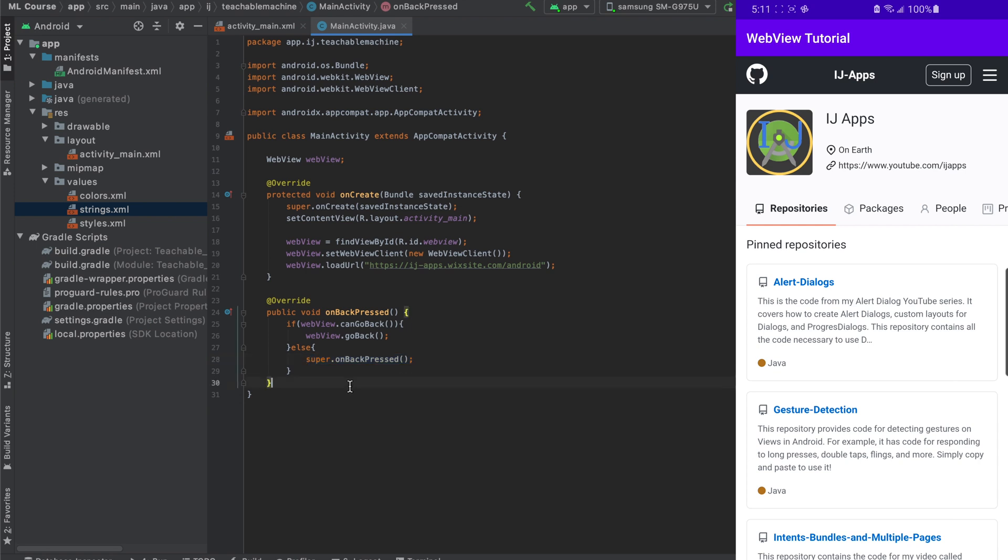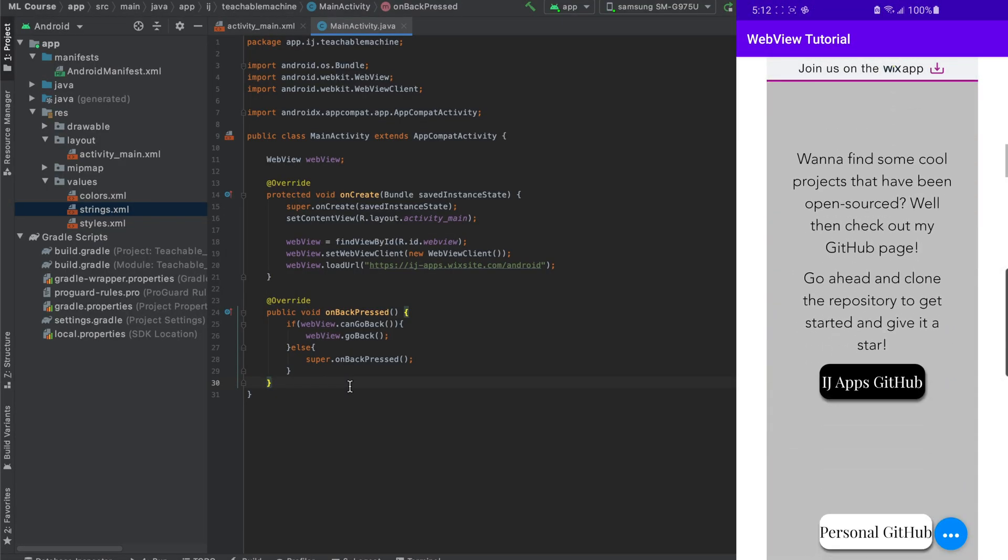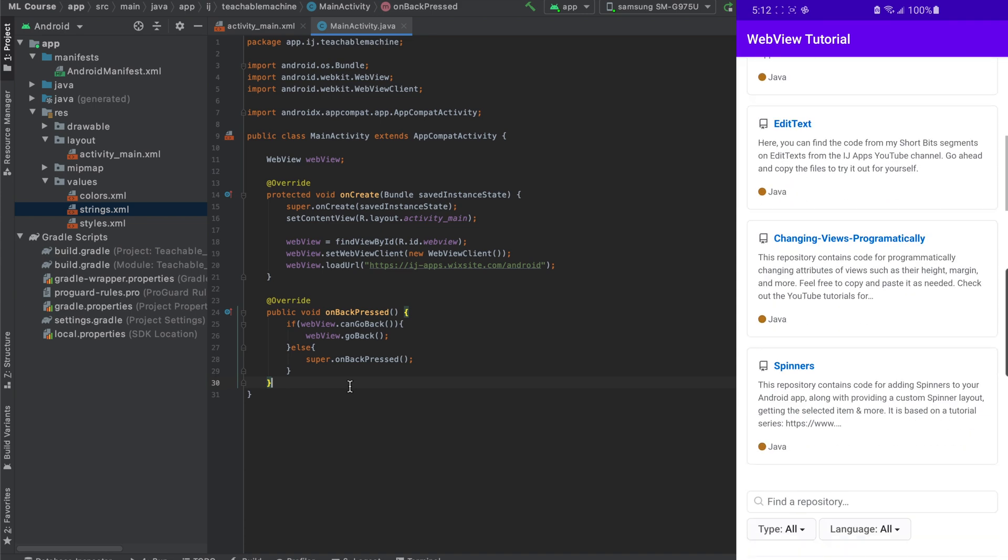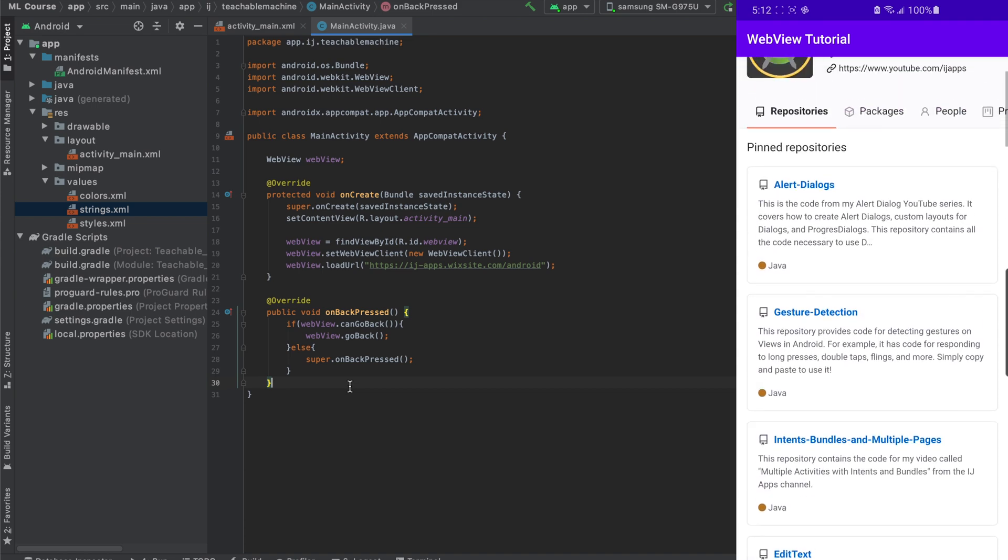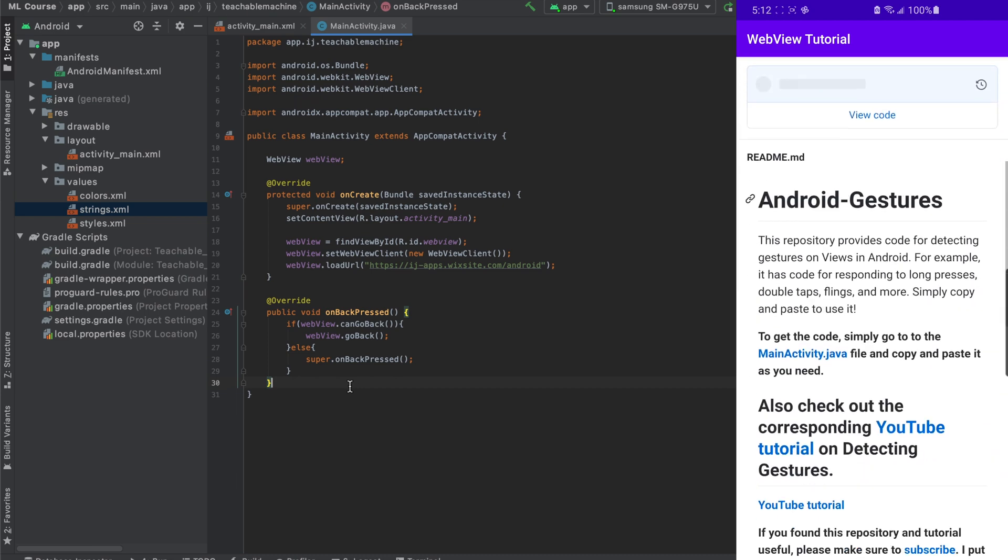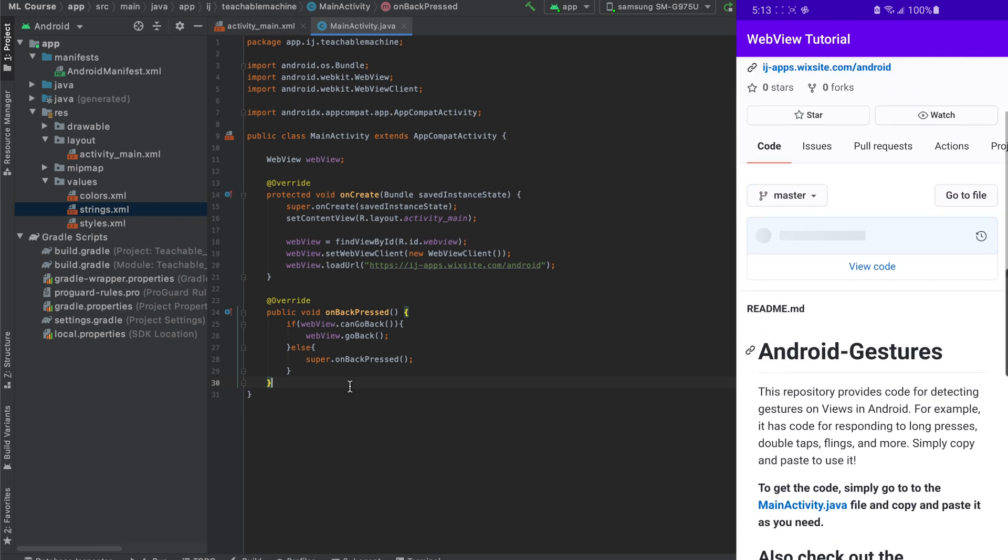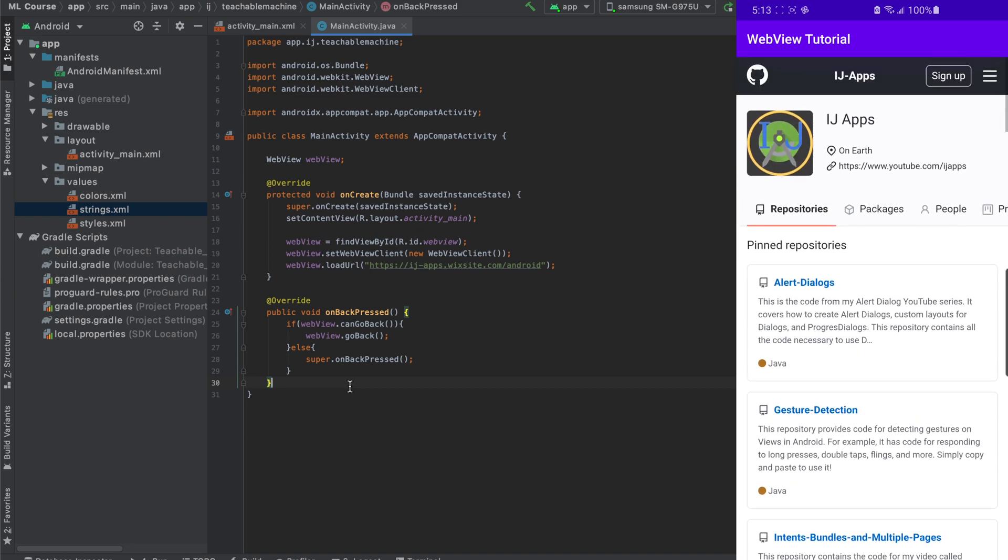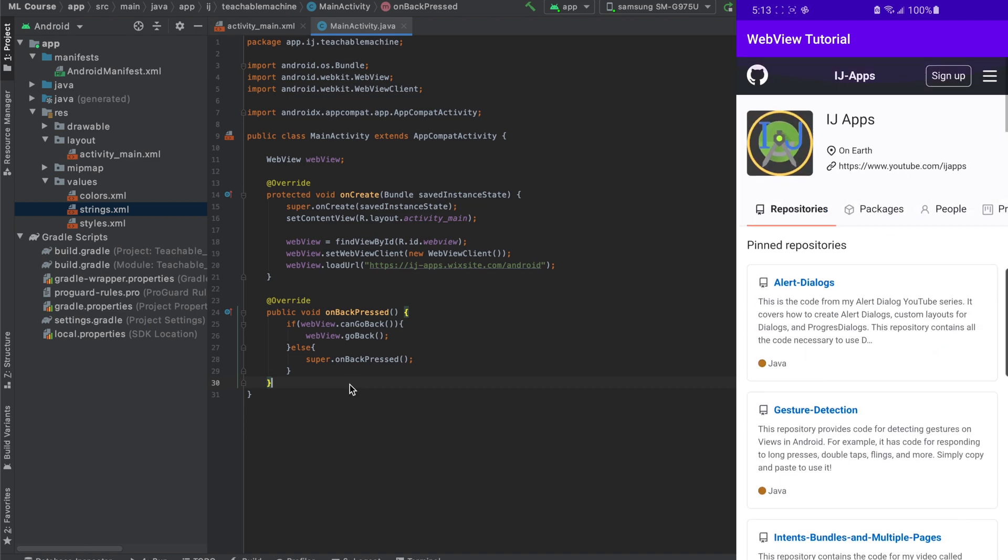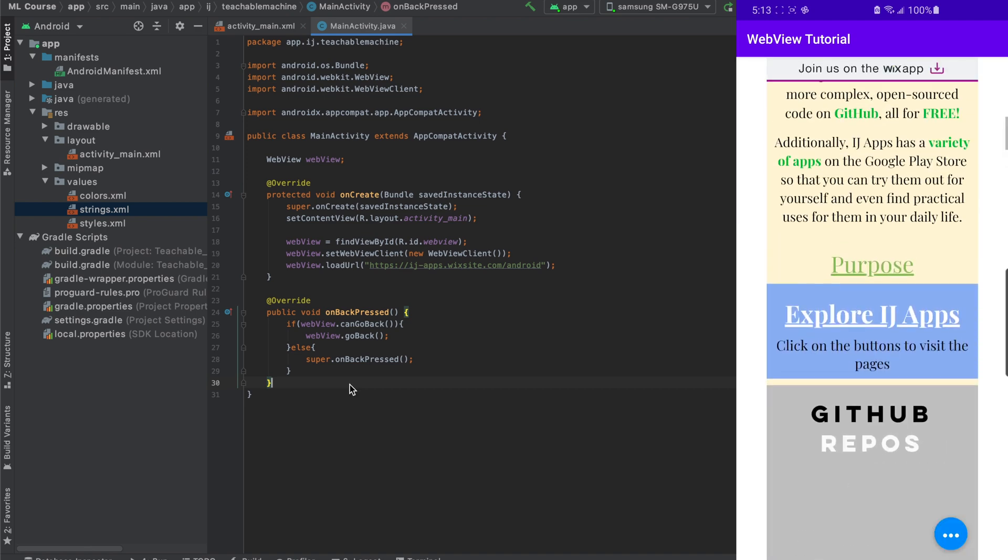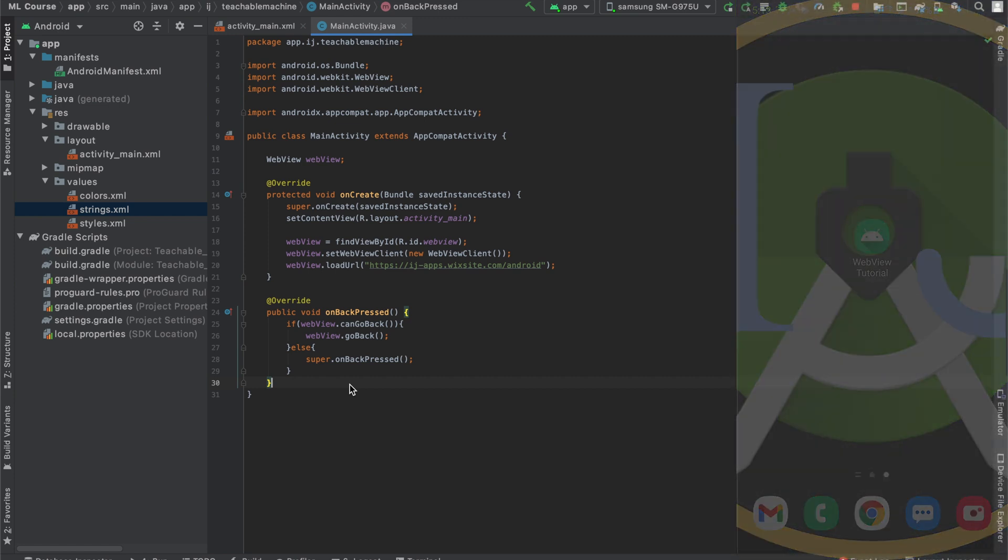And now we can run our code. So after running it, you can see sure enough, when we press on the GitHub button, it takes us to the GitHub page. I can scroll around here, visit more links like the gesture detection and other repositories that I've open sourced for you guys to use. Now when I press the back button, the app will actually take me back to the previous web page instead of exiting the app. And I keep on doing this, it'll take me back to the homepage of the IJApps website. And if I do it once more, it will exit the app.